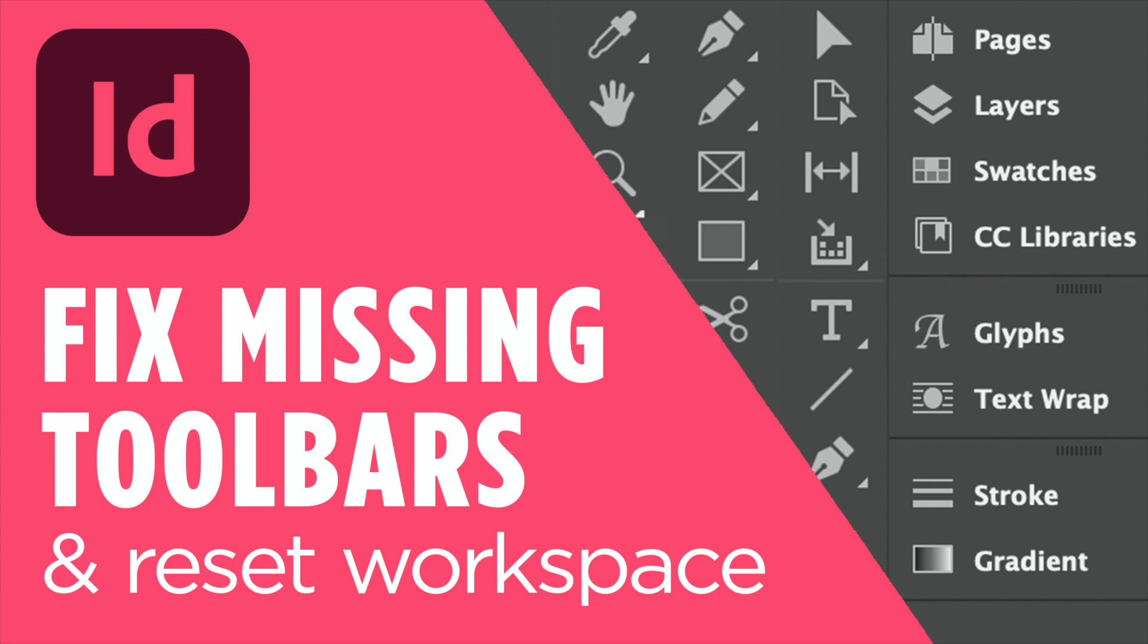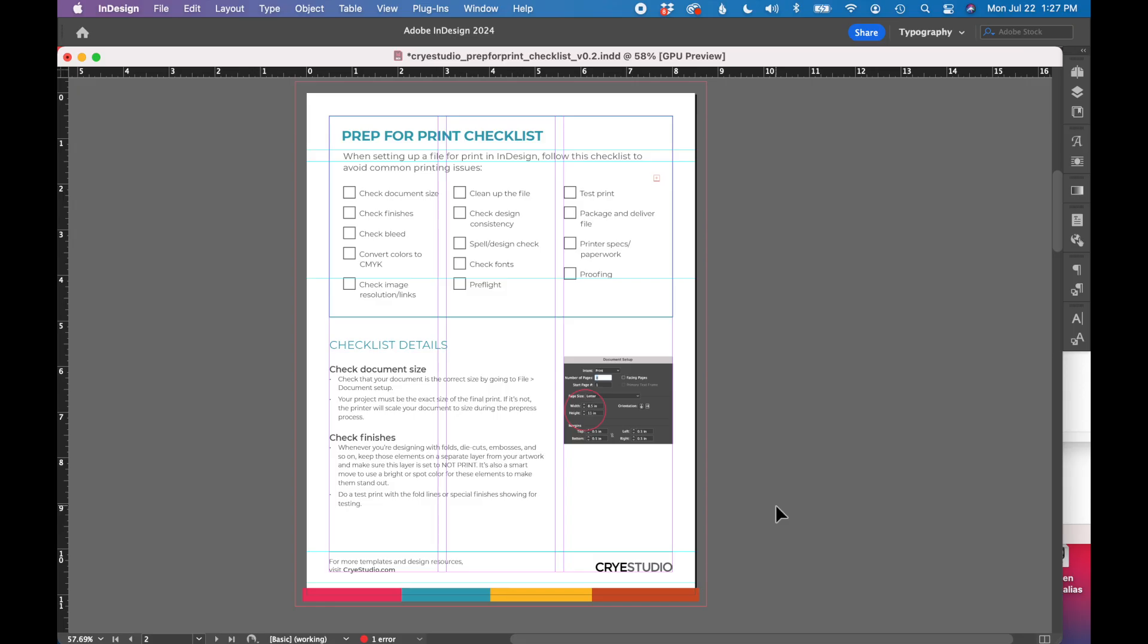In this tutorial, I'm going to show you how to find missing tools and toolbars in InDesign and also how to reset a workspace. I have a document open in InDesign and you can see that my toolbar on the left, top toolbar, and all the tools on the right are not showing. So I'm going to show you a couple ways to get those to show again.